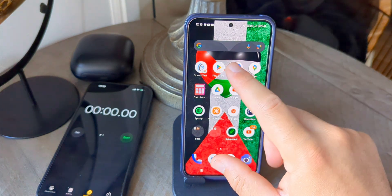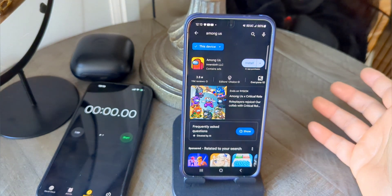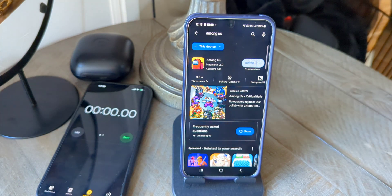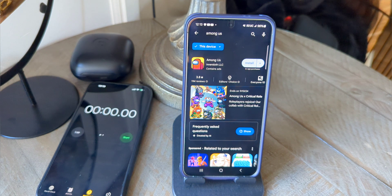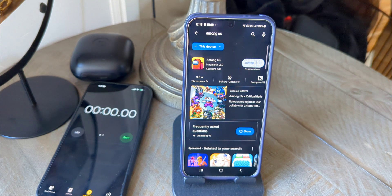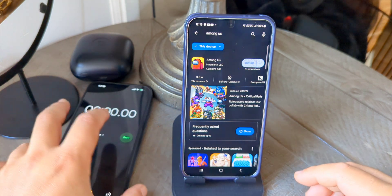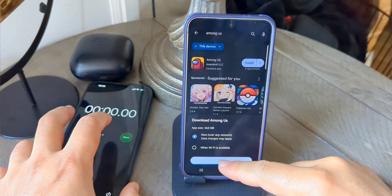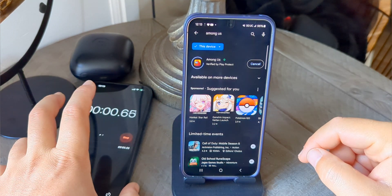Now I want to download the Among Us game from the Google Play Store. The file is just about half a gig in size and I'll time it with a stopwatch. We're between 250 and 300 megabits per second on the 5G UC connection - that means N41, N25, N71 bands - but the average person downloading this game isn't worried about what bands they're connected to. Let's hit Install over any network and time it.